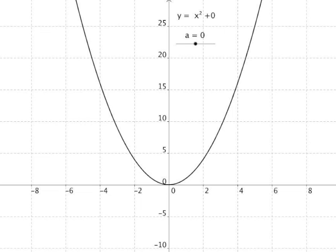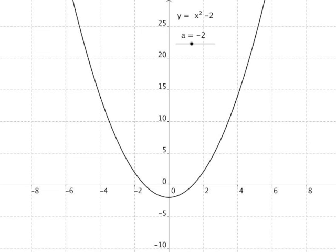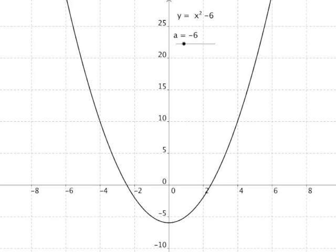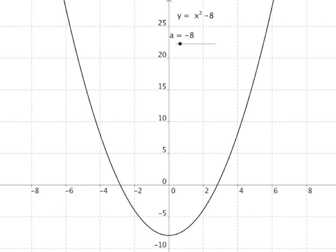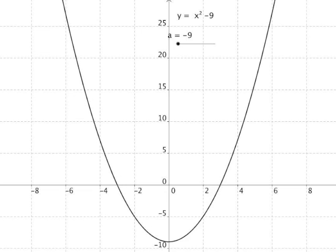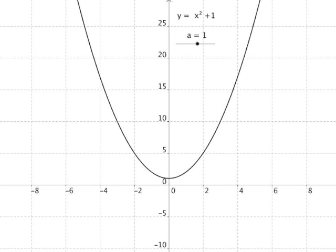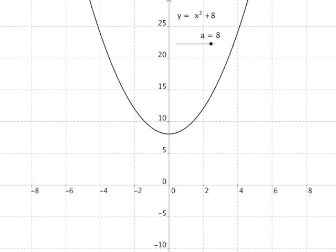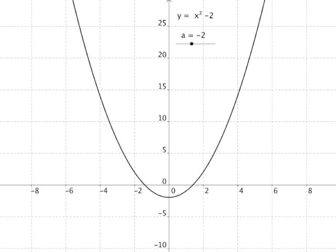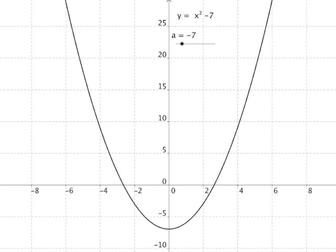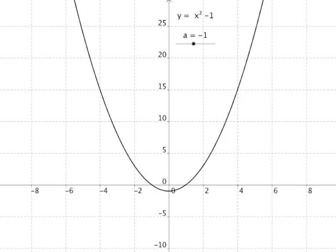Let's look at what happens if we subtract a number from the function. So this is x squared minus 1, x squared minus 2, and so on. The graph is being translated along the y axis but in the negative direction. This gives a feel for what adding or subtracting a number to a function does when we plot it — that's what this graph transformation is all about.